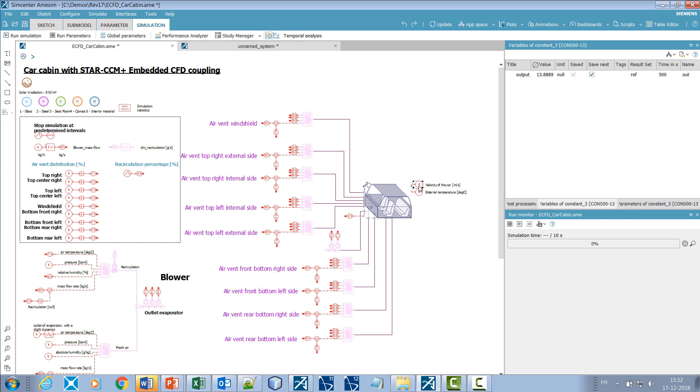The air from the evaporator is distributed throughout the different air vents. The air humidity as well as the heat transfers with the cabin walls, windows, and seats are taken into account by the model.